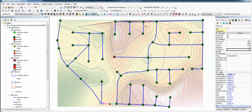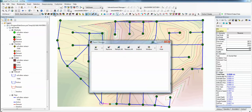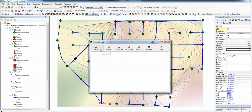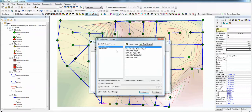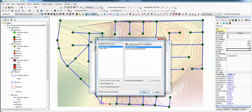And we also have an output manager. So we go to the output manager. And we have a steady state, graphs, which is basically just the profile plots or reserve capacity, or tabular reports.